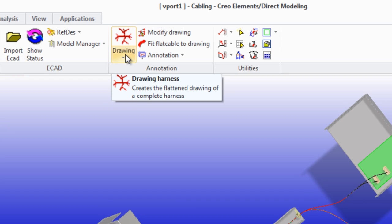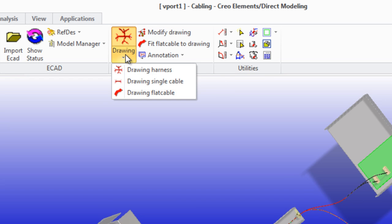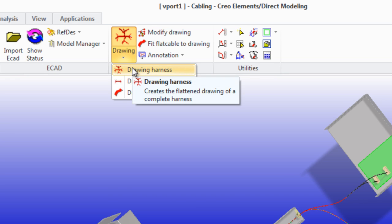Drawing harness allows you to create a complete 2D layout of the available harness.